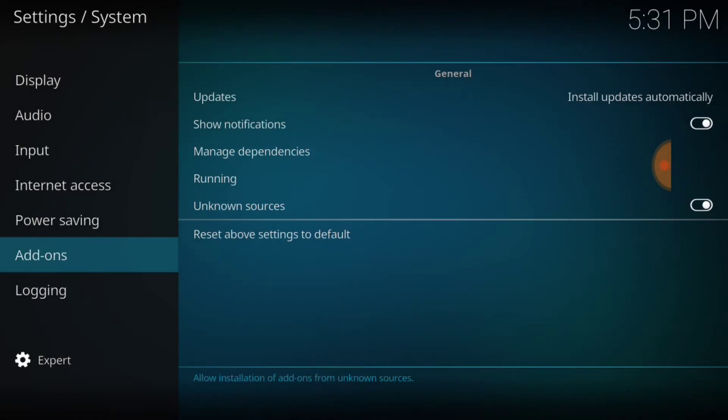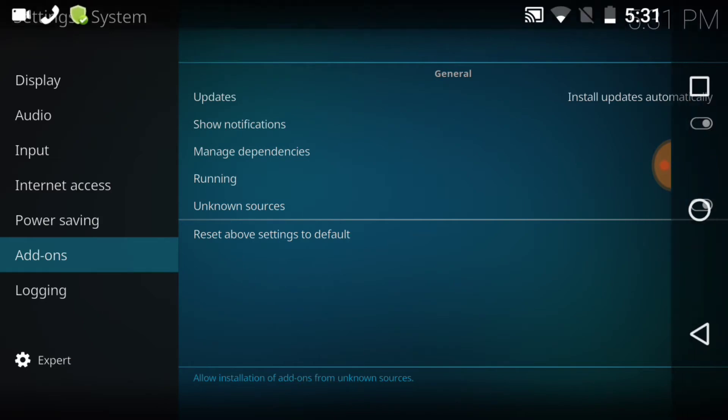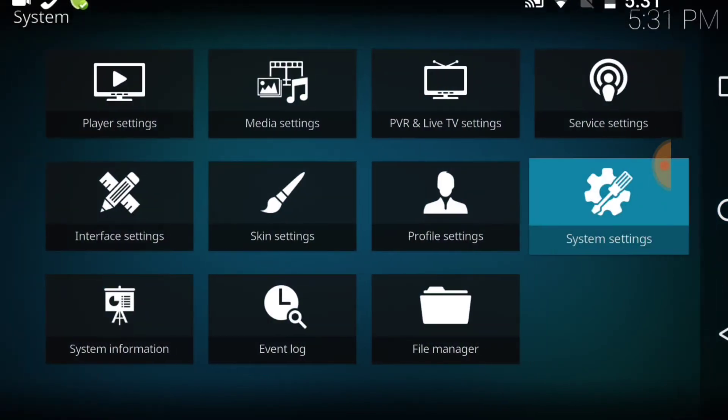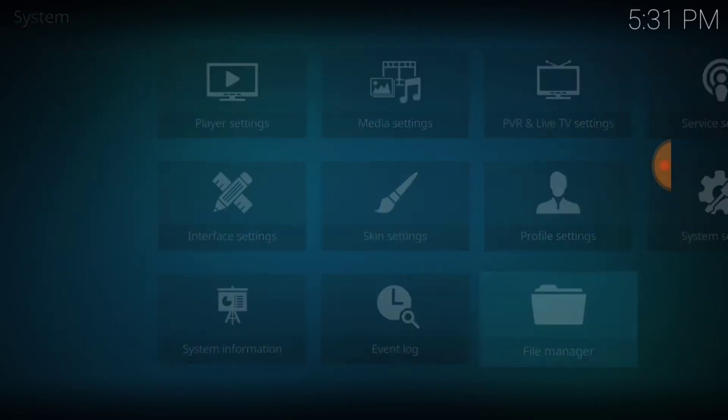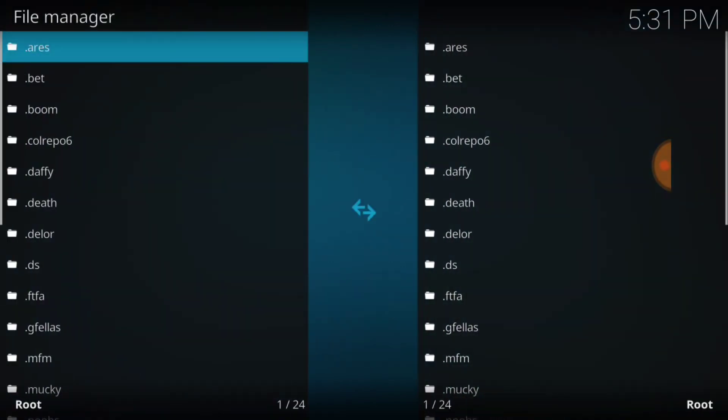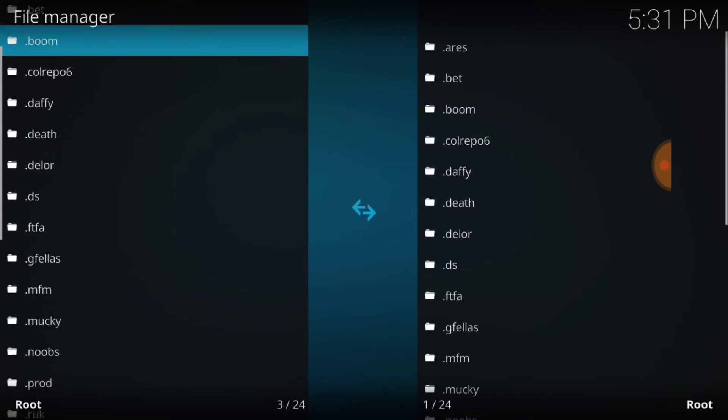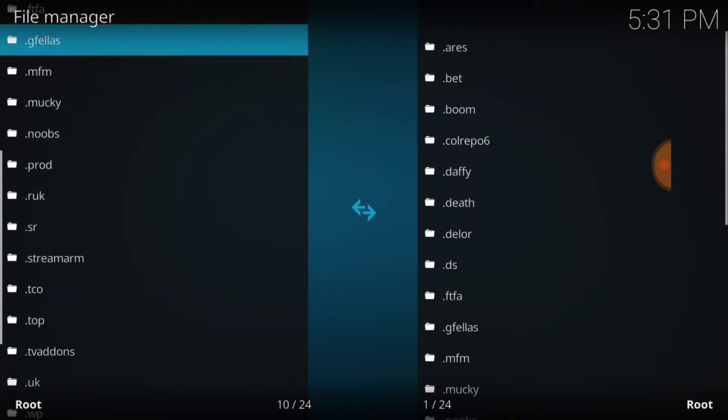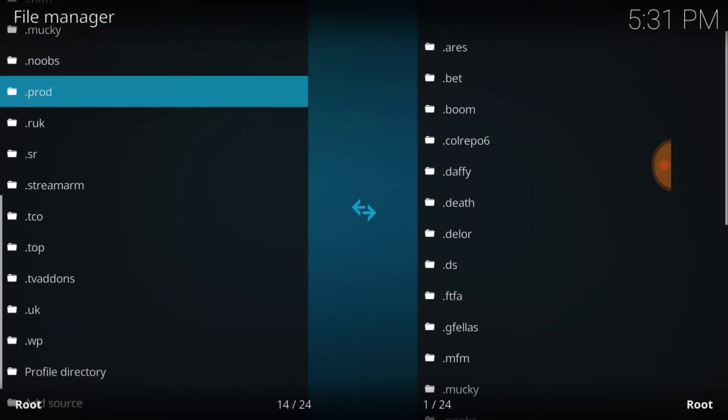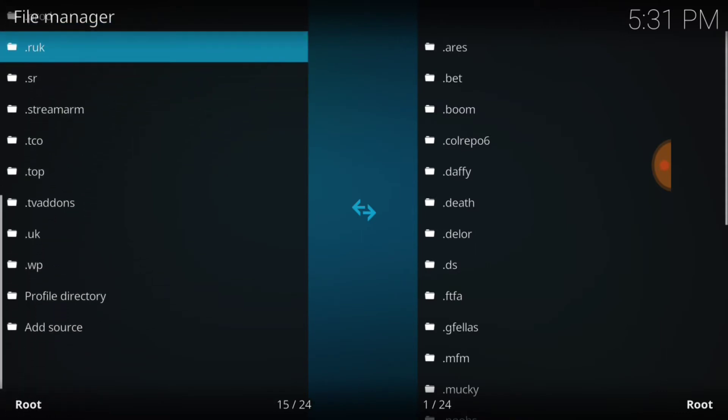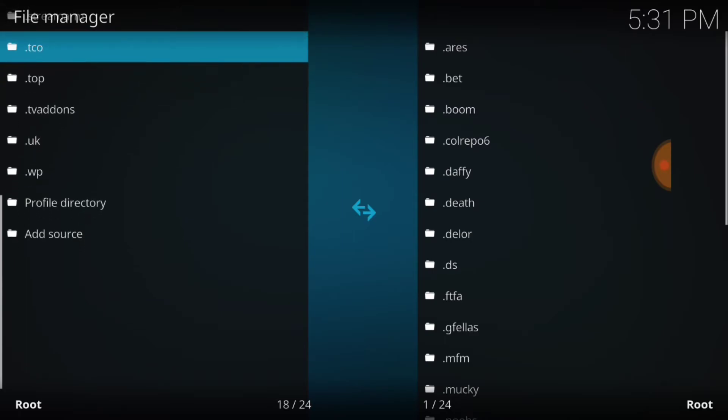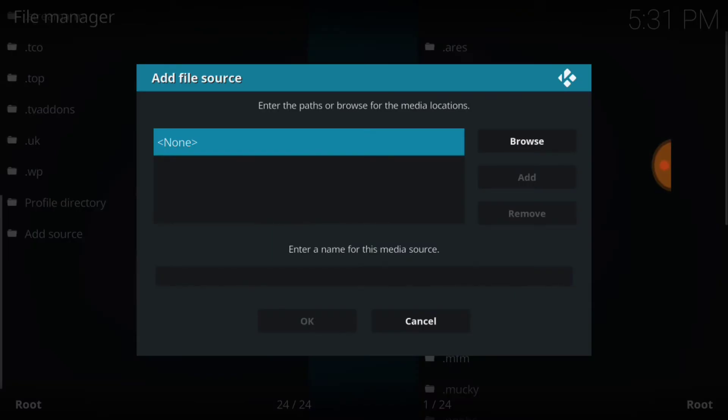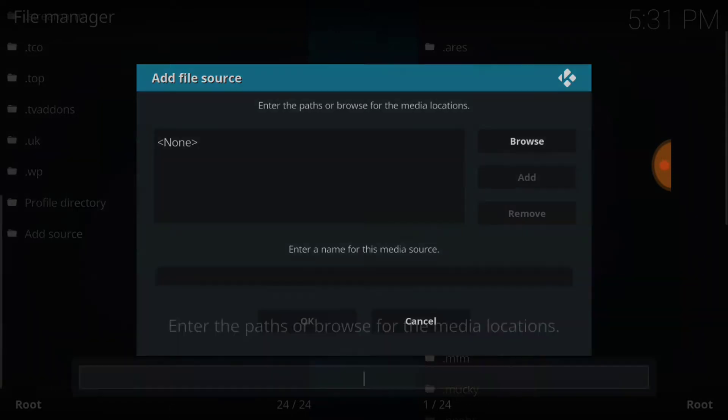Now if you're ready, remember you can always pause and go back to the last page. We're going to select File Manager. Once you select File Manager, you want to scroll down to where it says Add Source and select Add Source. Then you want to select None. That's when you're going to enter the URL or the address.